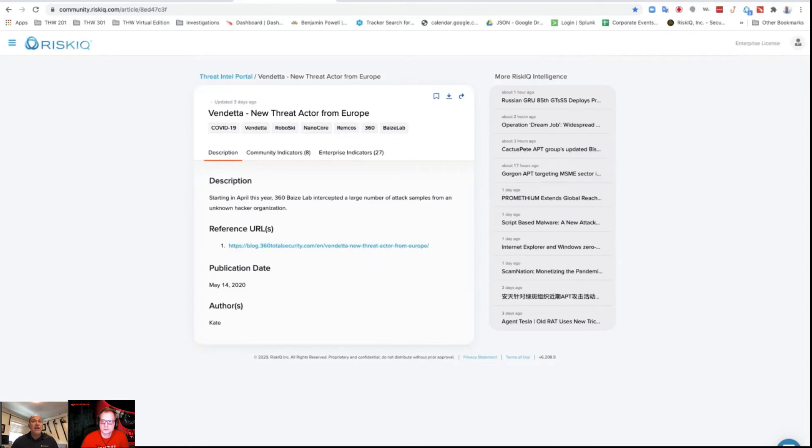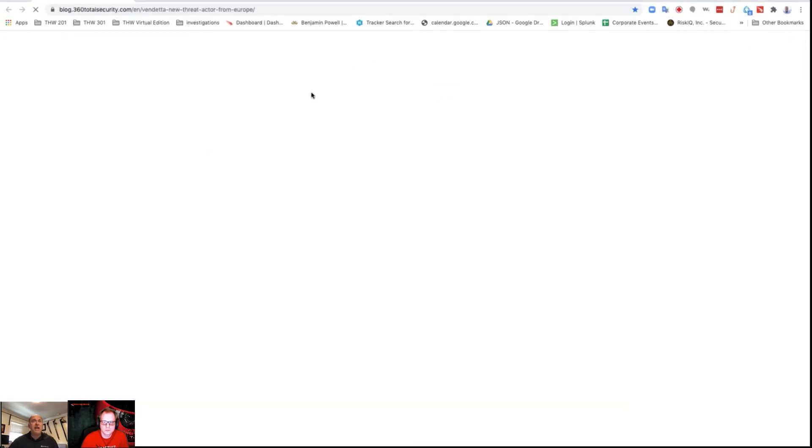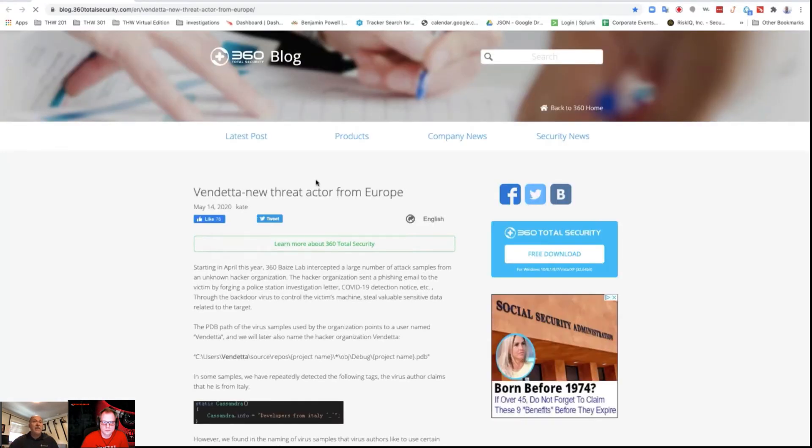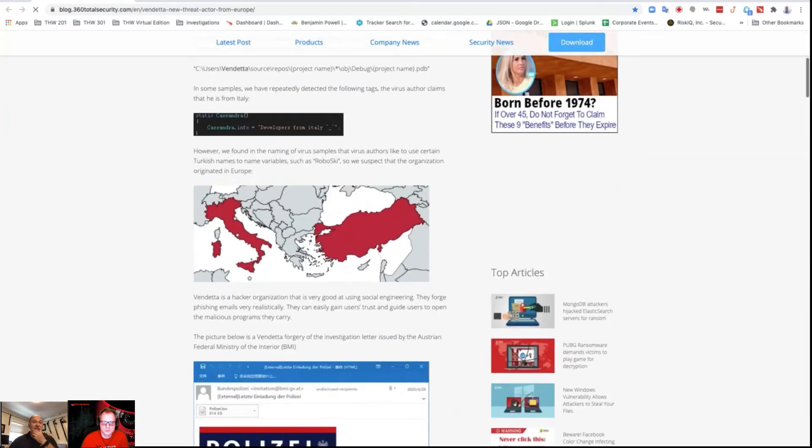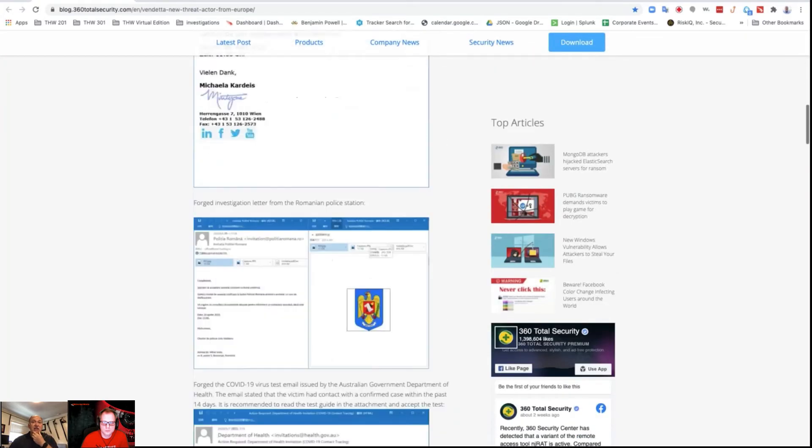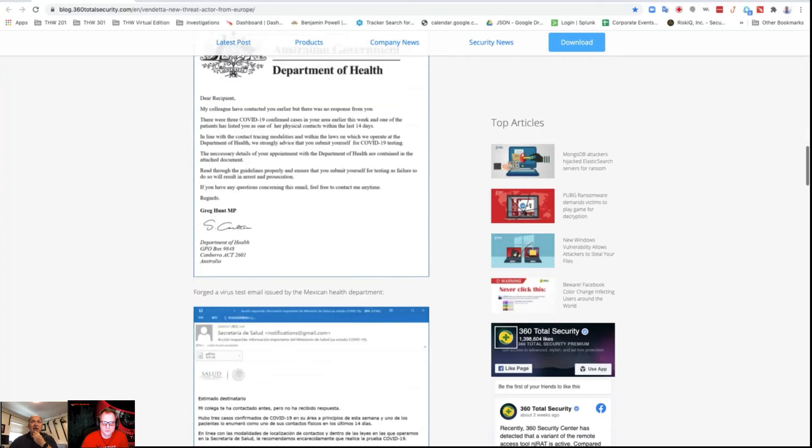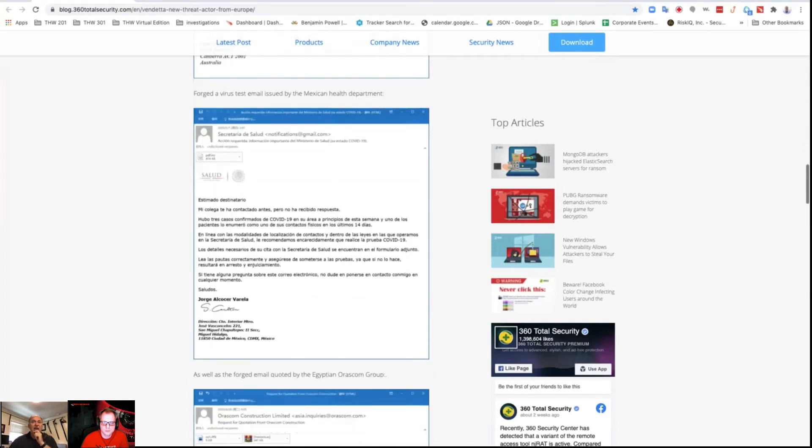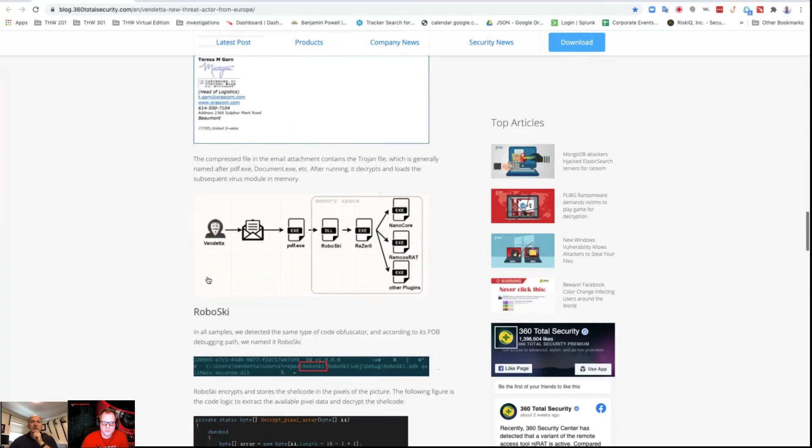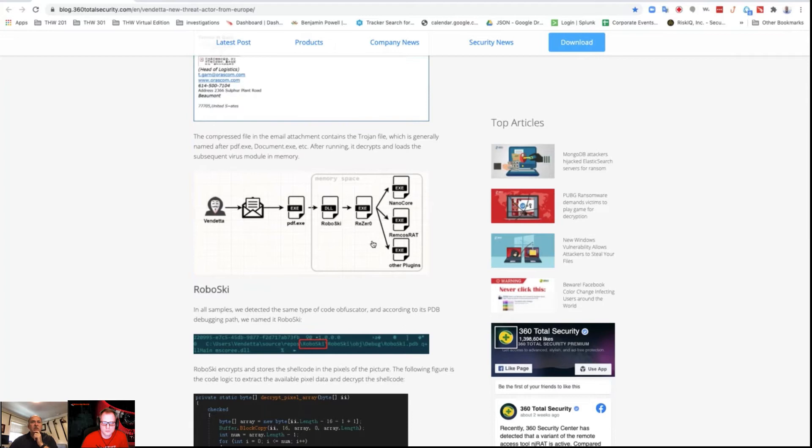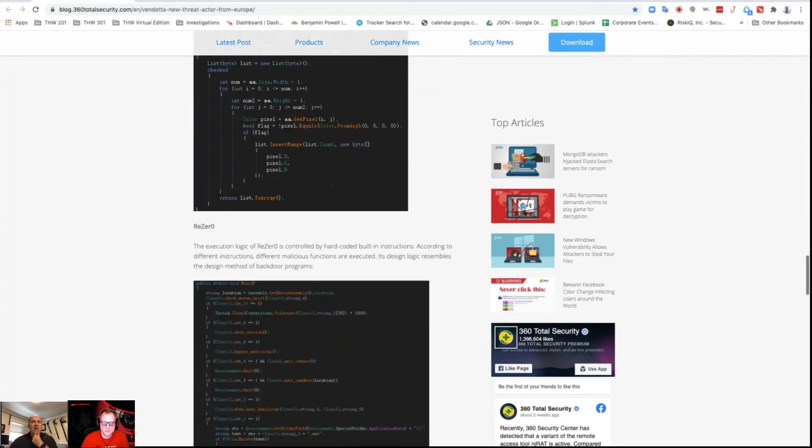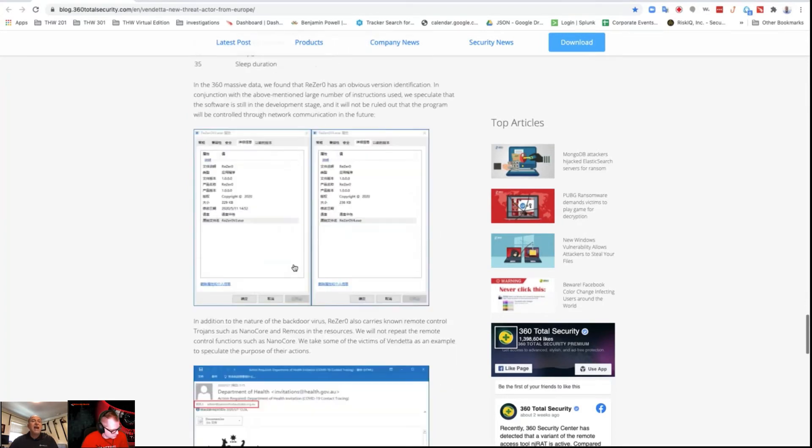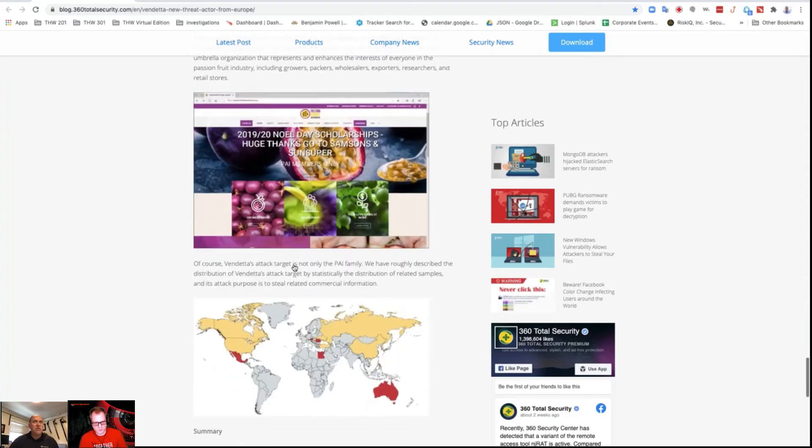Now I know somebody published something that had that indicator in that domain. It's Vendetta, so I can click on it and I'm starting to see this information. If I want to read the blog, I can open that up in another tab and now I have that article. I can read about this—it's some malware, Australia, Roboski, ResZero—so I have this information now.